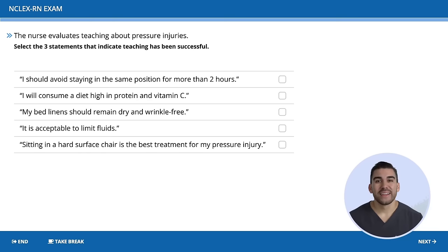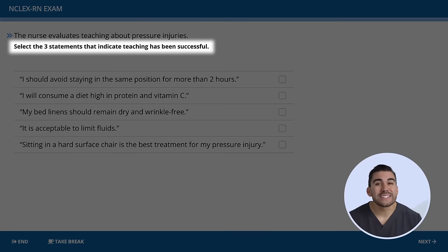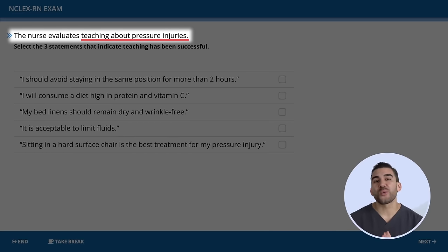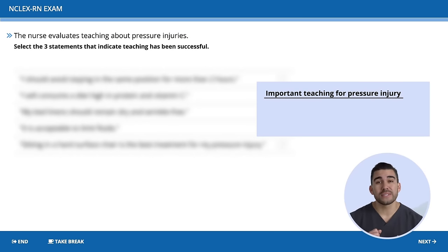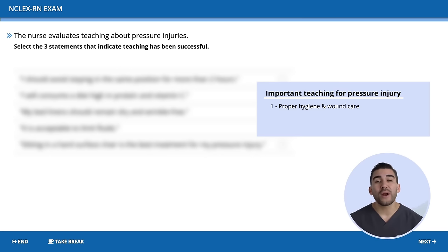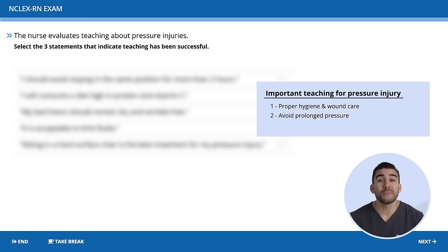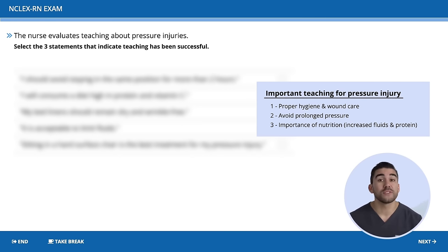This next SATA question asks us to select statements that indicate teaching has been successful. Before looking at the options, think about important teaching for pressure injuries: proper hygiene and wound care, avoid prolonged pressure such as staying in bed or one position for too long, and the importance of nutrition — always increase fluids and increase protein.